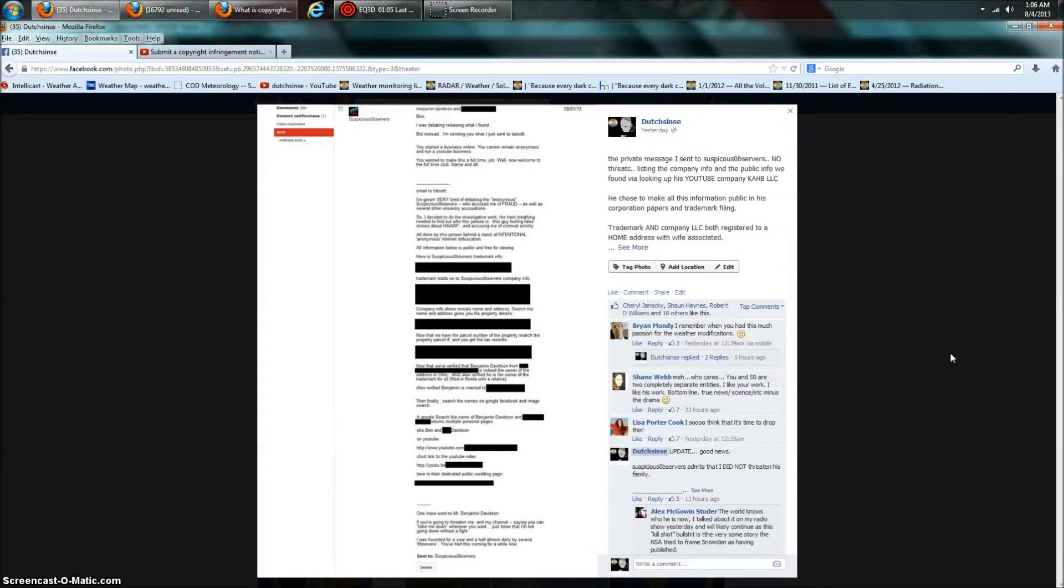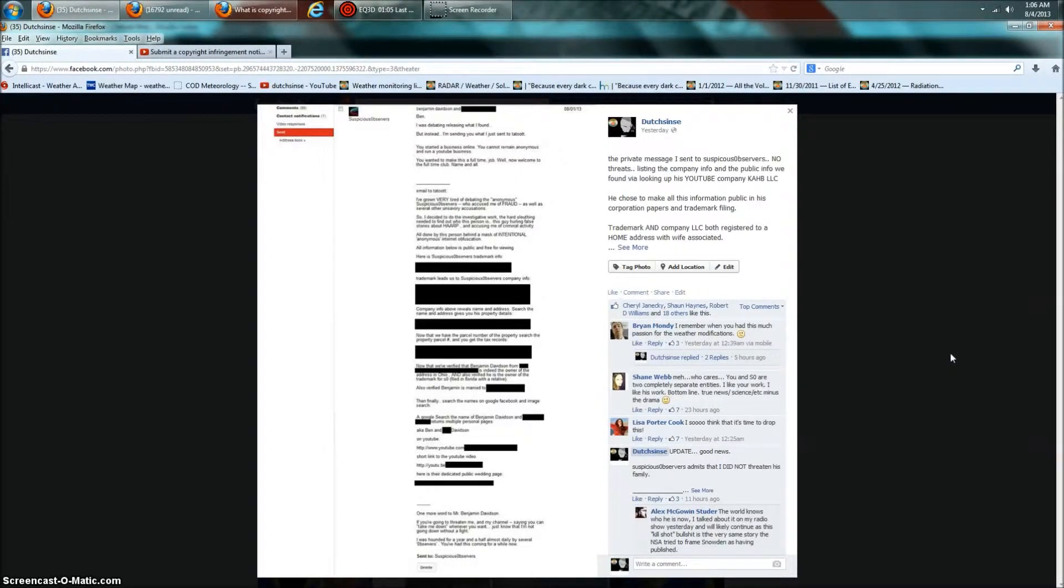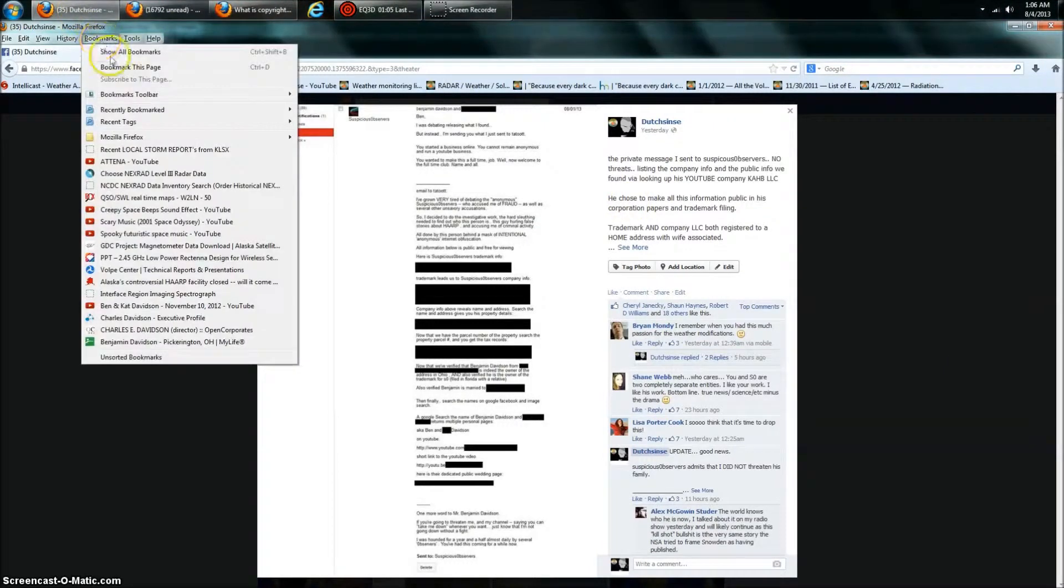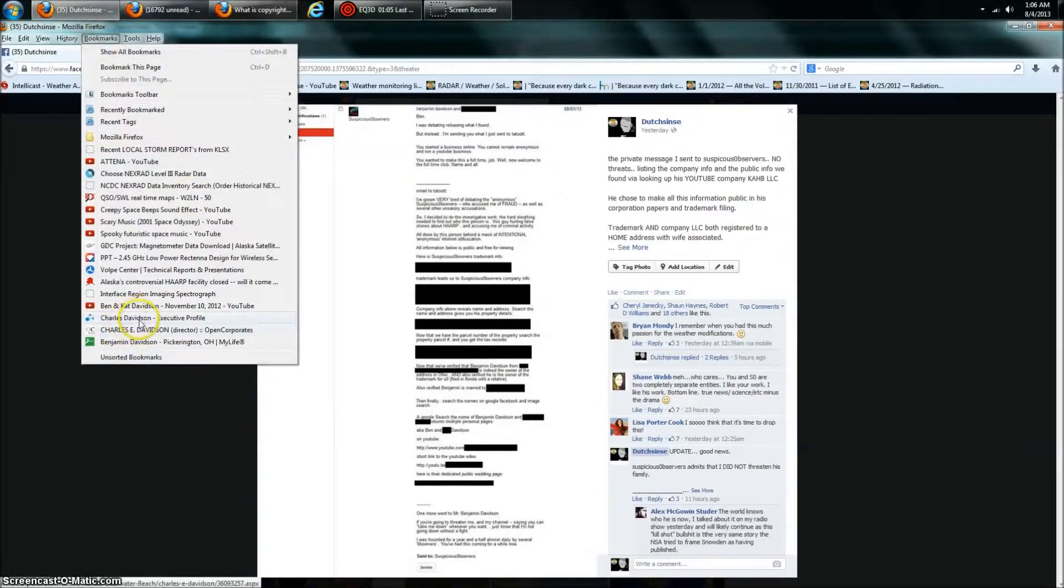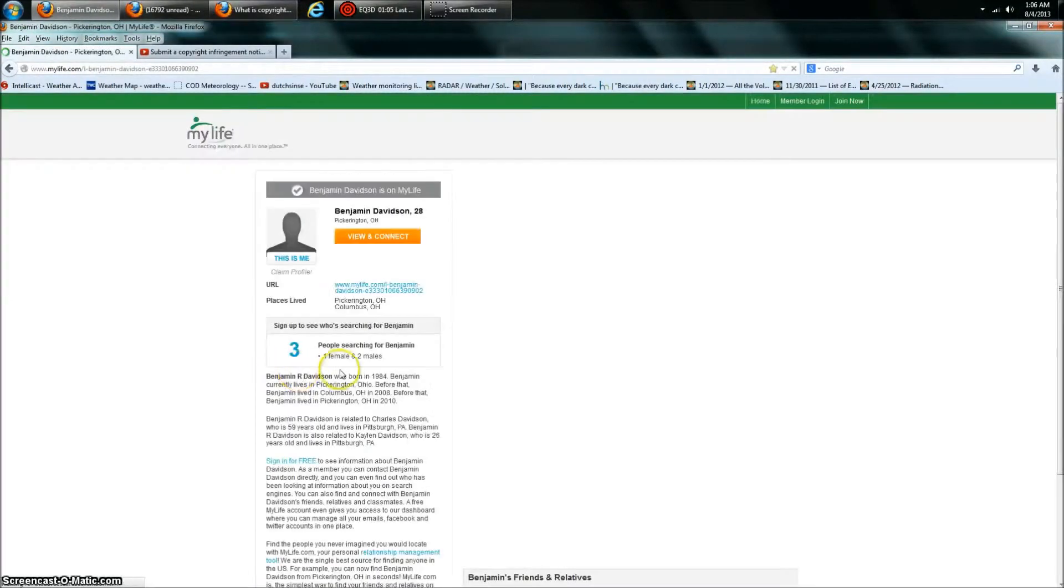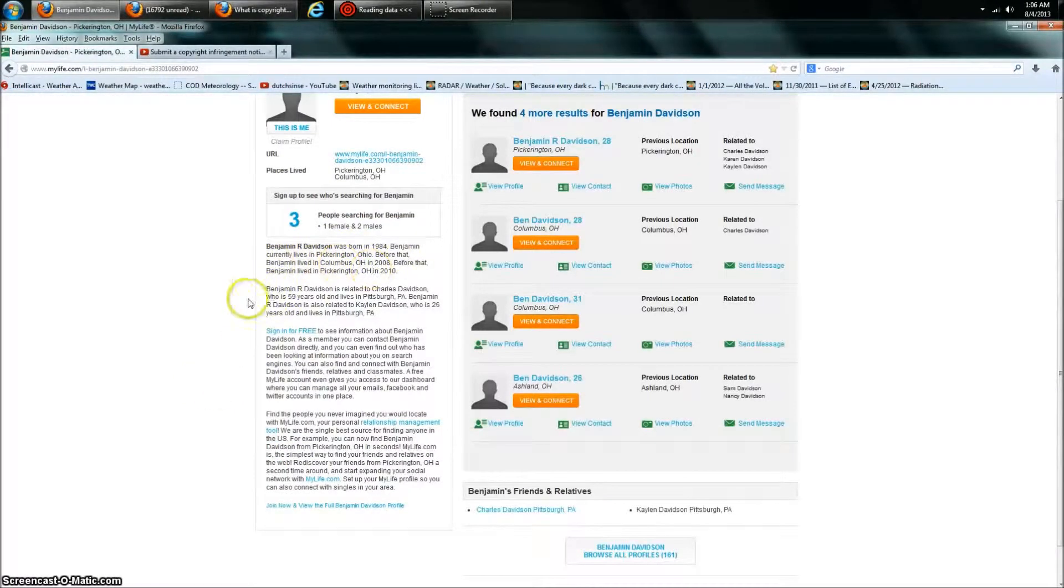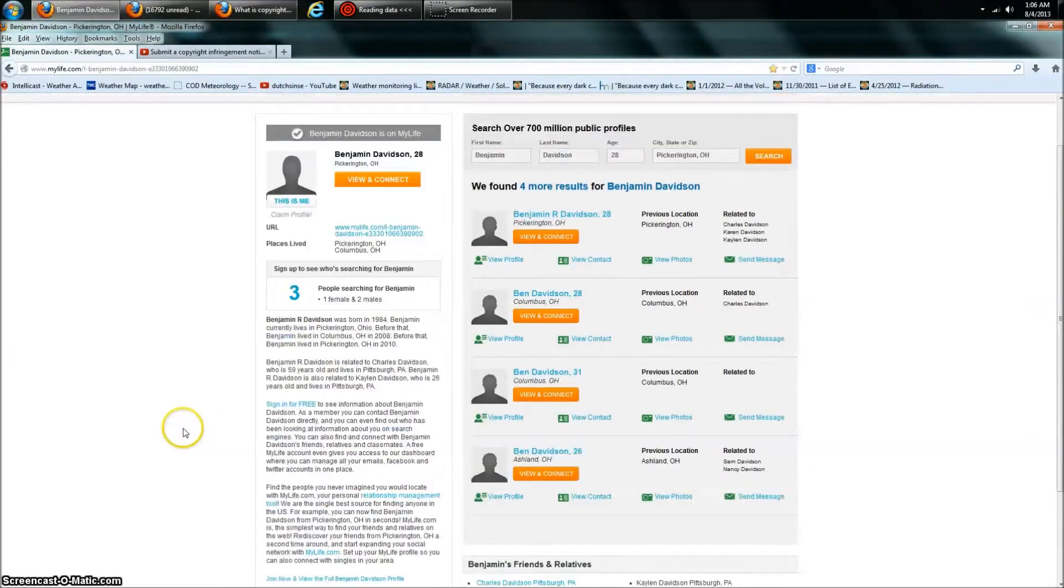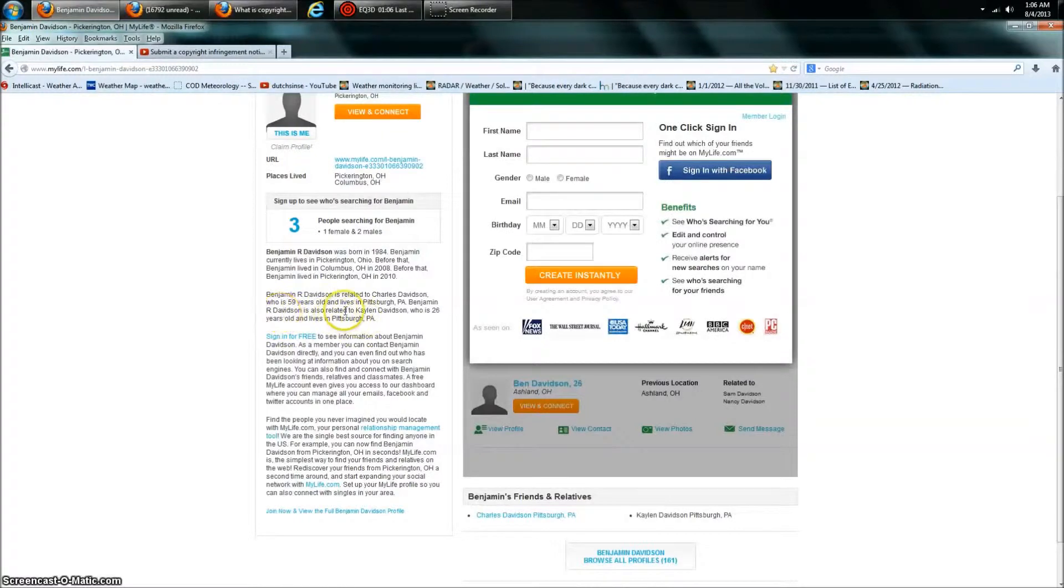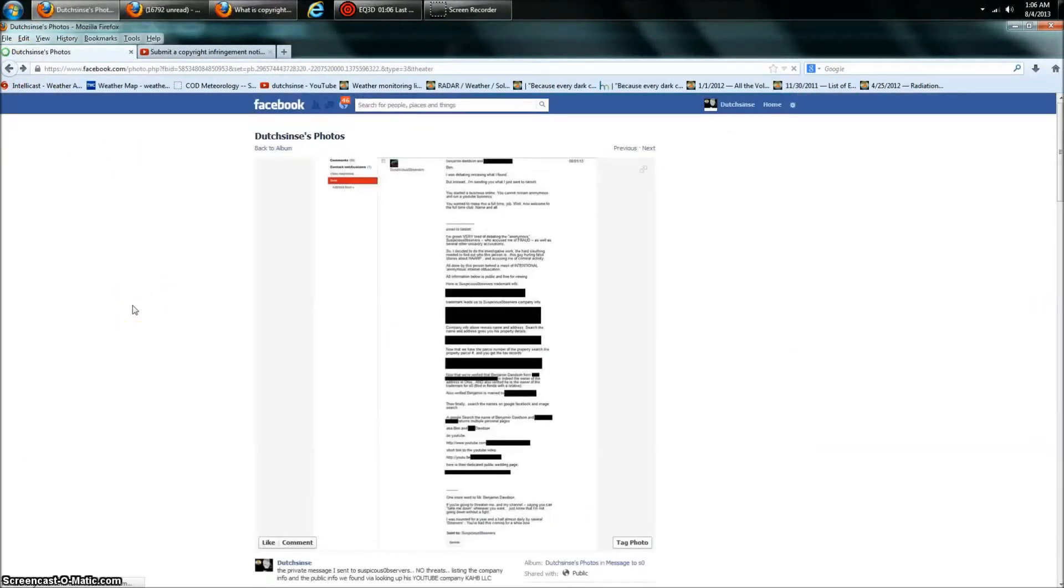His sister's a Hollywood actress. His dad's a Hollywood movie producer producing 2011 Boy Toy, the movie. His sister starred in the movie. You can go look at his My Life profile. Let's just go ahead and look at a couple of these things while I got you on here. Okay, you know, you can go look up Benjamin Davidson from Pickering, Ohio. Here he is. Born in 84. This is all stuff he put out. He put this stuff out related to Kalen Davidson, who's 26. Kalen Davidson starred in Boy Toy.